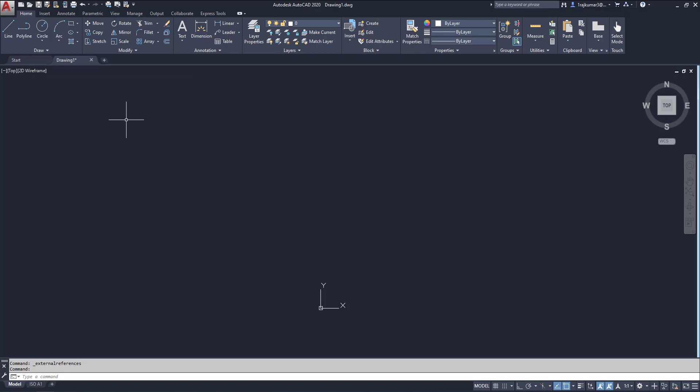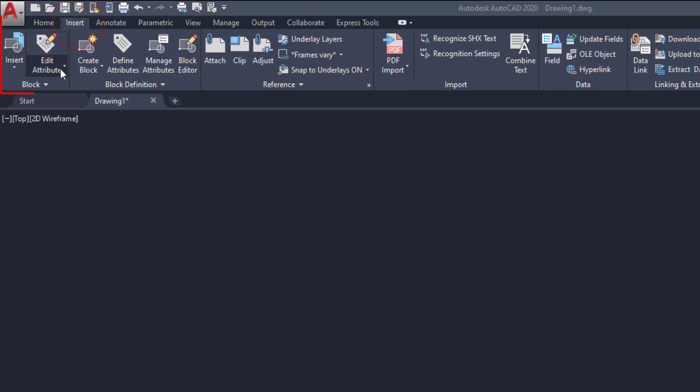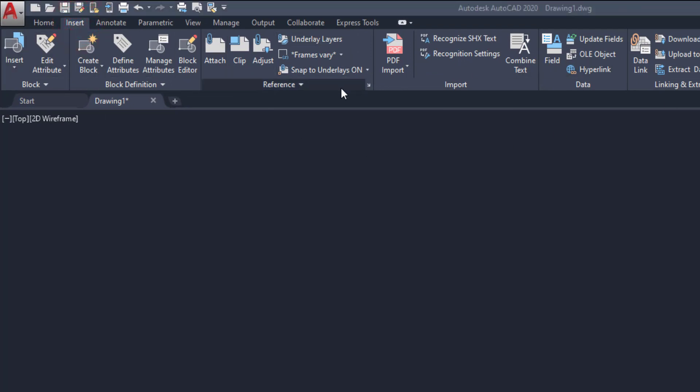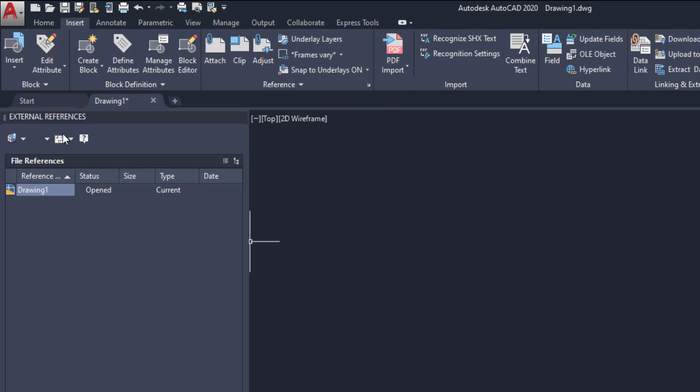Already opened AutoCAD. Then click on this Insert. Here so many options are there. You are going to use the reference method. Here we have attach, clip, adjust. So click on this arrow. Then you can get this tool palette.